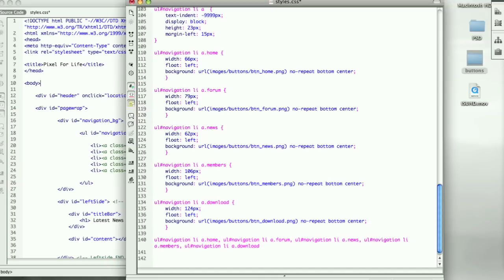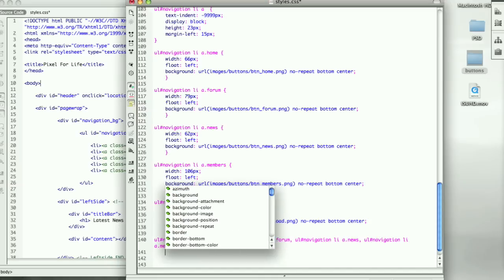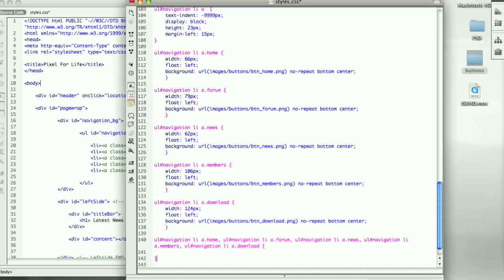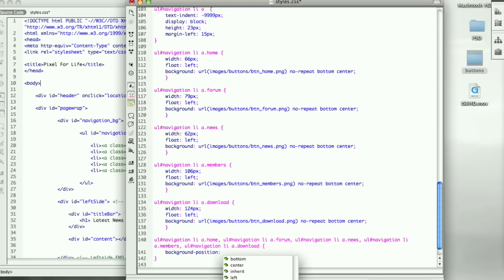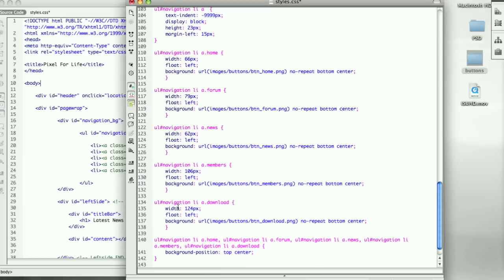Now all we have to do is type this in, open up the brackets, close it, and type background position, and the position is top center. Right now what we're seeing is the bottom center of that rollover image. Once we roll over it, it's going to go to top center.